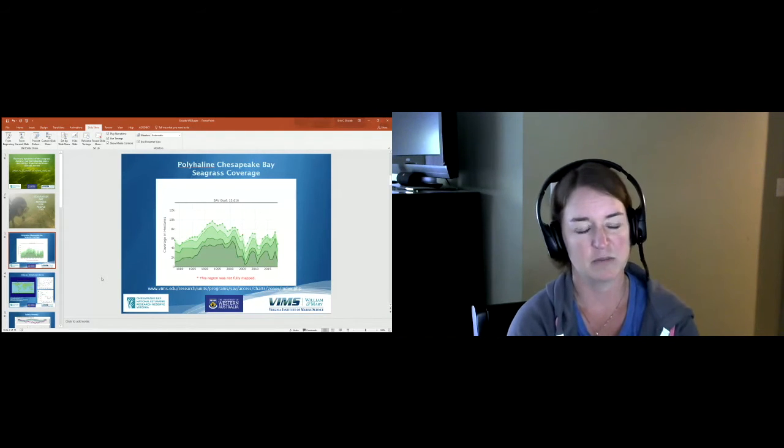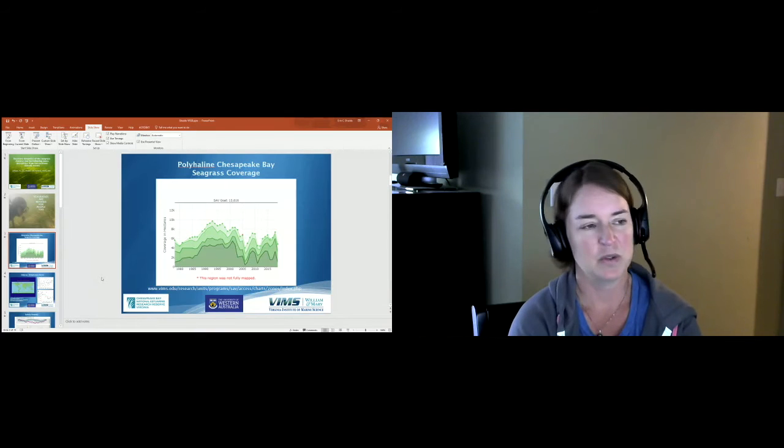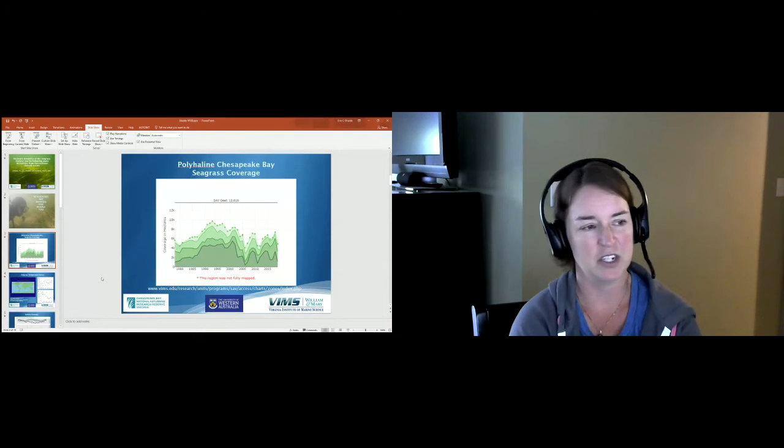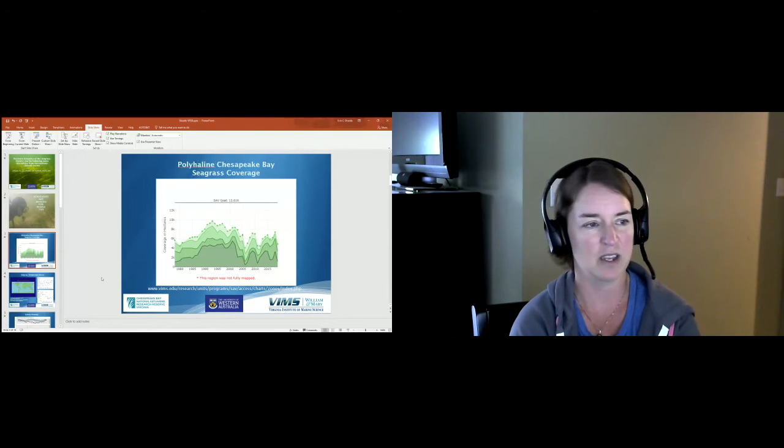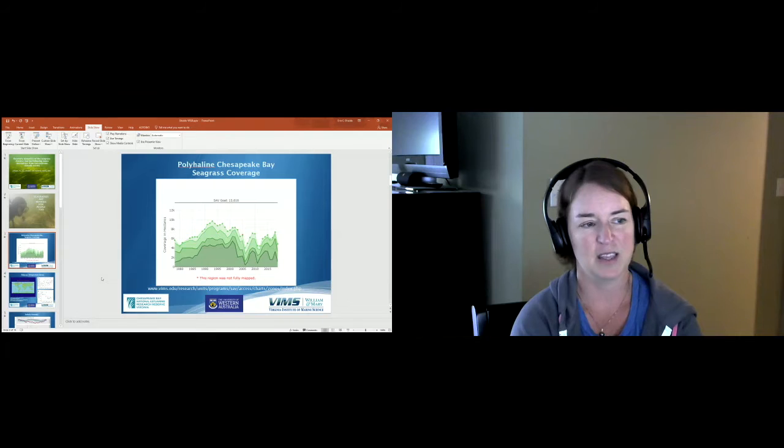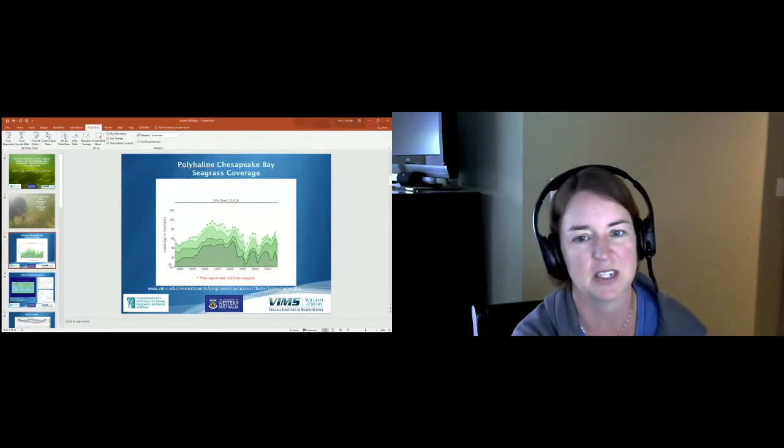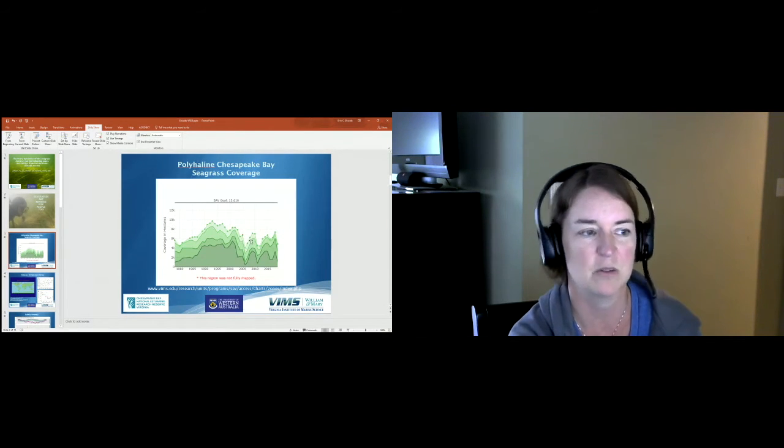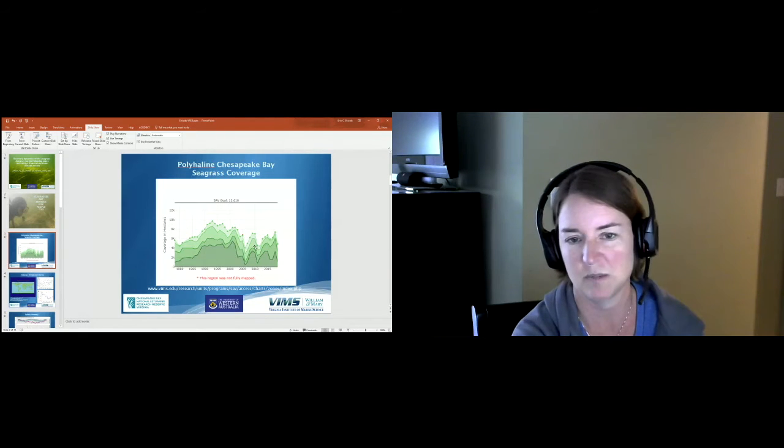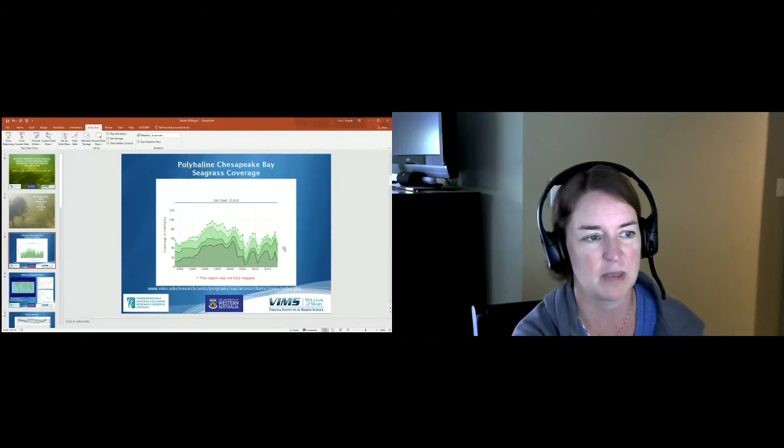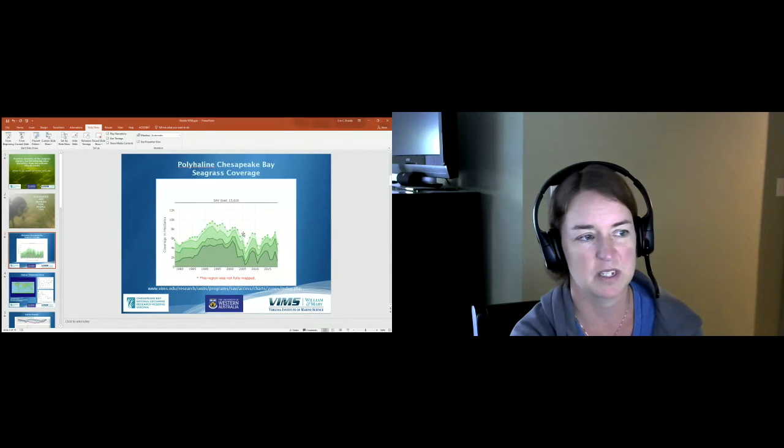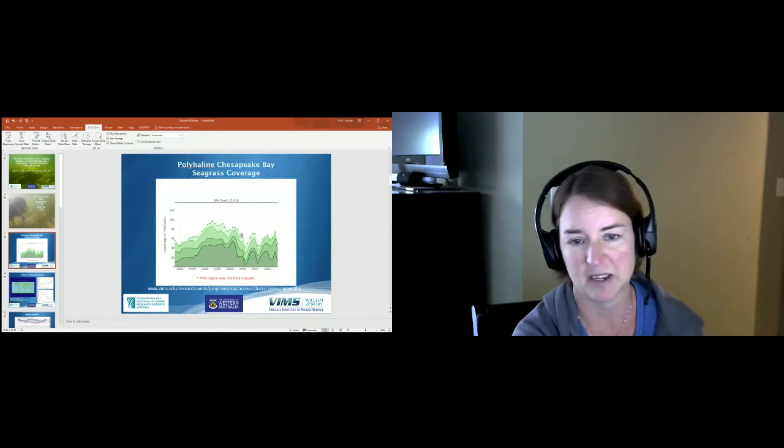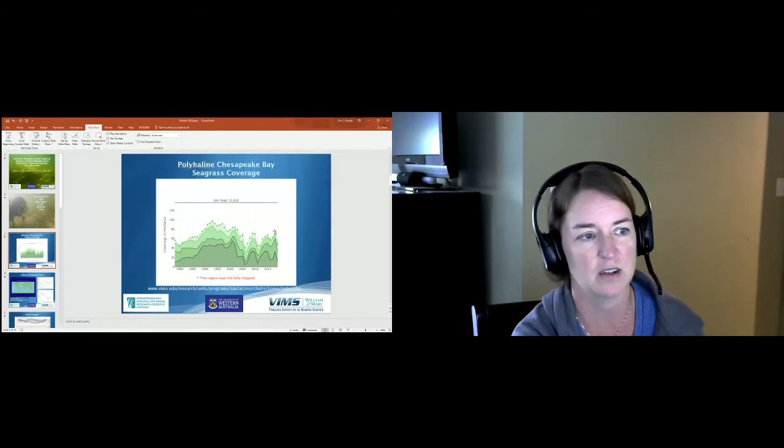You can see these oscillations in coverage. We had increases through the 80s into the 90s, then some declines through the 90s into the 2000s. What we see more recently are these periods of sharp decline followed by some recovery with another sharp decline, and that pattern is holding into present. This work focuses specifically on these dieback events from 2005 and then also 2018.